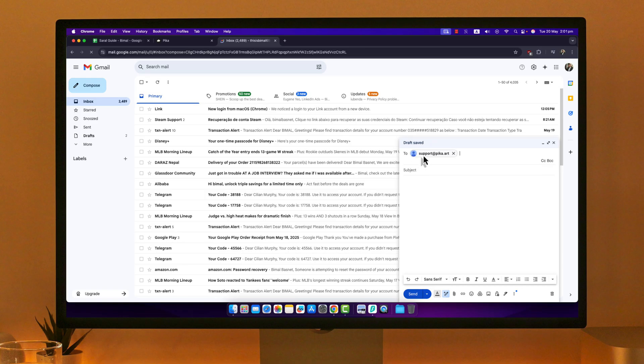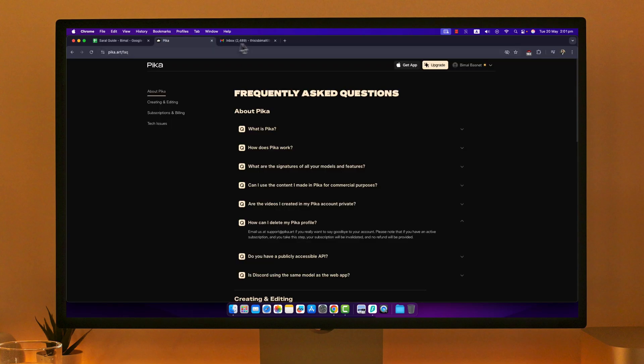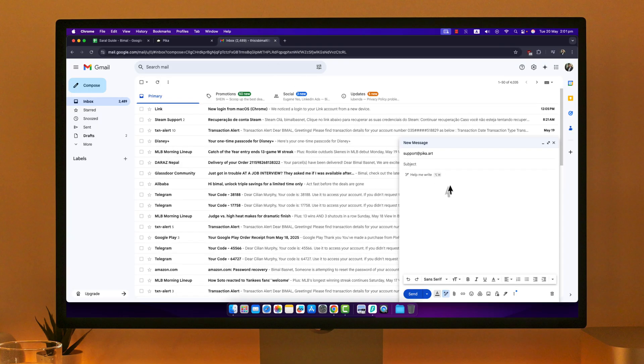Let them know that you would like to request the deletion of your account. Give them the email of the Pika account that you have and tell them that this is the account you would like to delete.